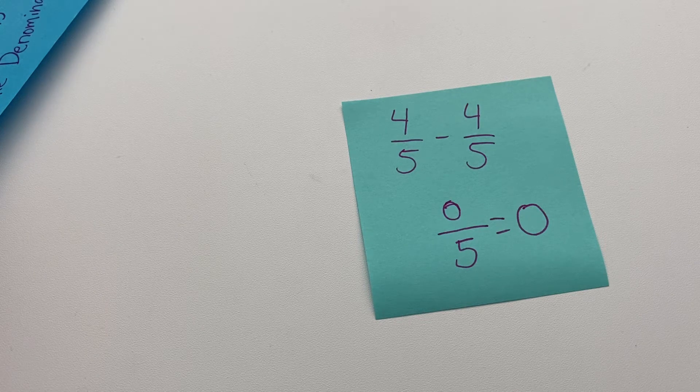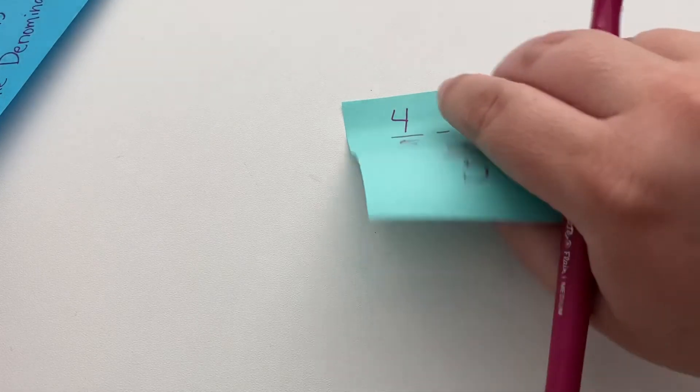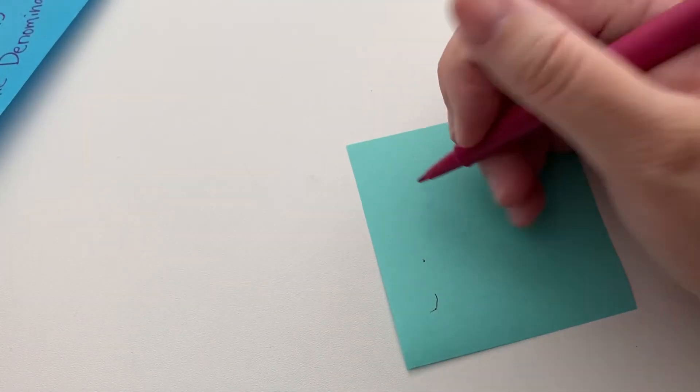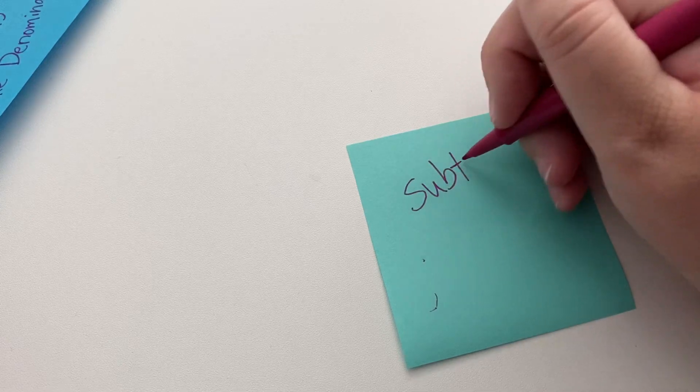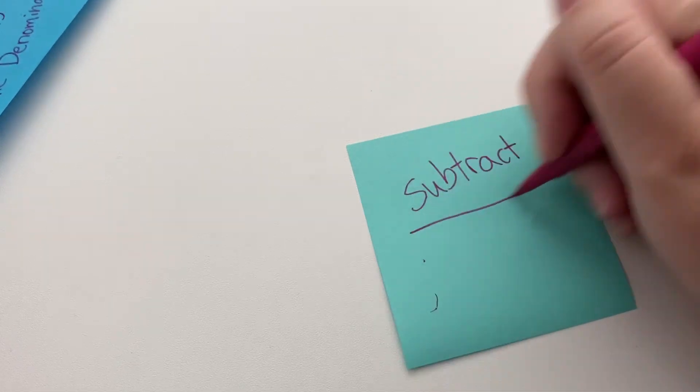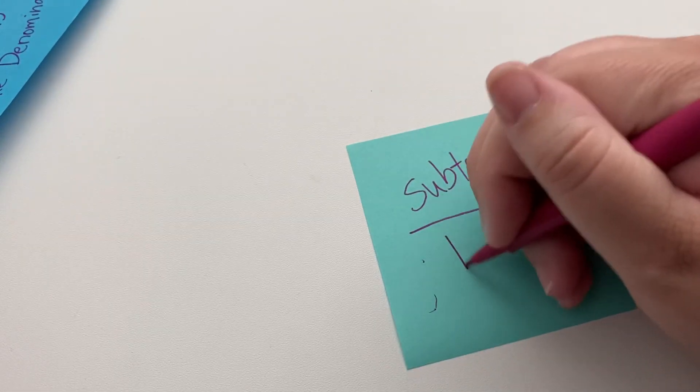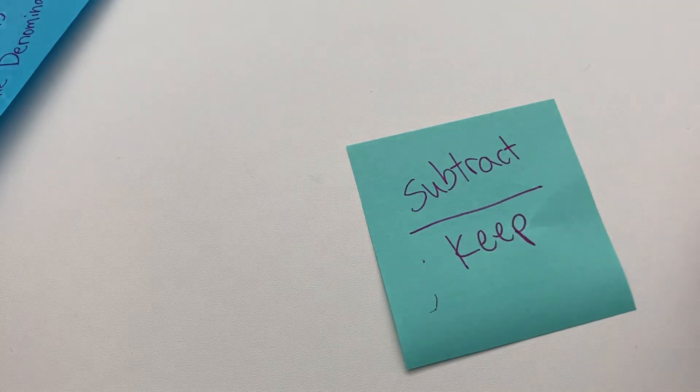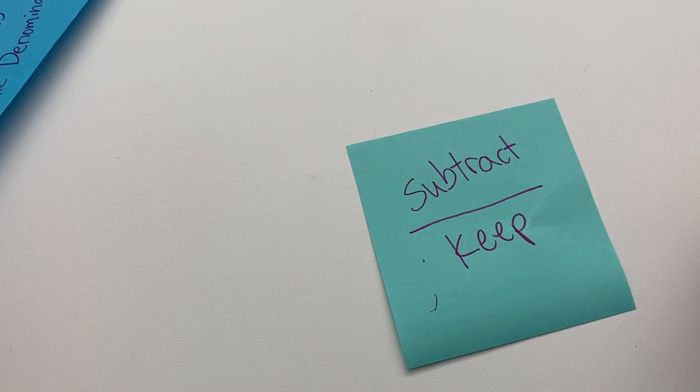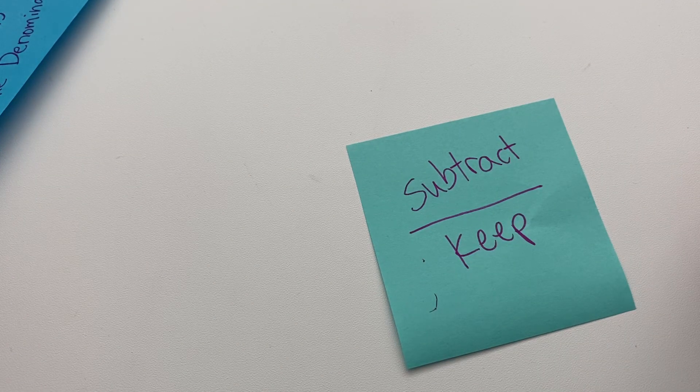Okay. So yeah, that's all you have to remember to do. It's very similar to the adding one. Just remember that you're going to subtract on the top and keep the denominator. As long as it's a common denominator, you can keep it.